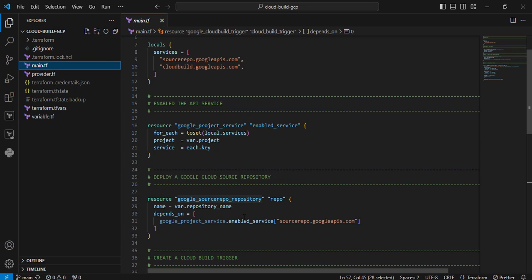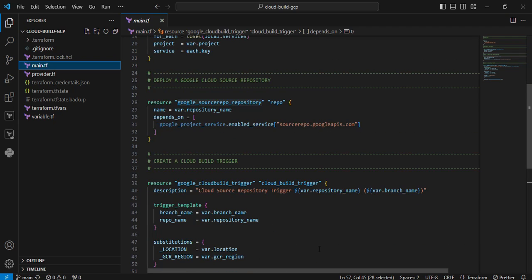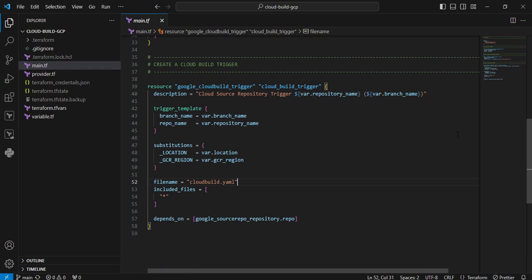Next resource is google_cloud_build_trigger. This resource is mainly used to automatically initiate your build pipeline when certain conditions match. For example, someone is trying to push changes to the repository. In this case, the pipeline can be triggered. Next parameter is the description. I am providing 'Cloud Source Repository trigger' and a couple of arguments I referred from the variable section.